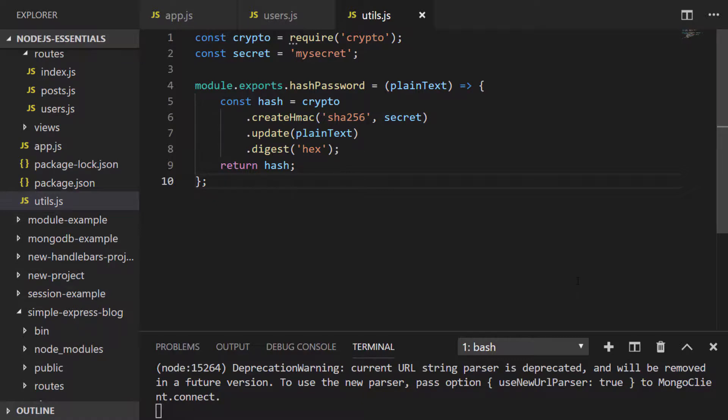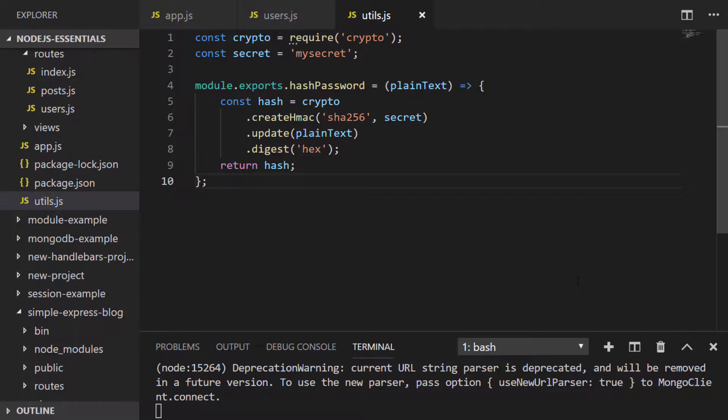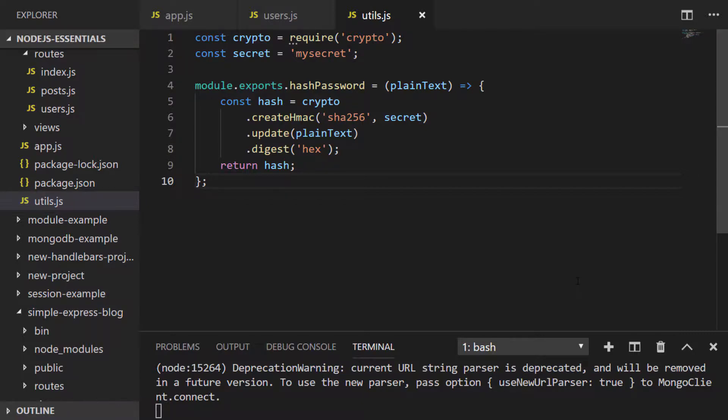Here in our blog project I've created a new file called utils.js, a handy file where we can put utility functions such as the one I've created here to hash a password. There are lots of different options to hash a password. Probably one of the most secure and widely used is bcrypt, but for this example I've kept it simple and just used the crypto node module to create a SHA256 hash from a plain text variable that's passed in.